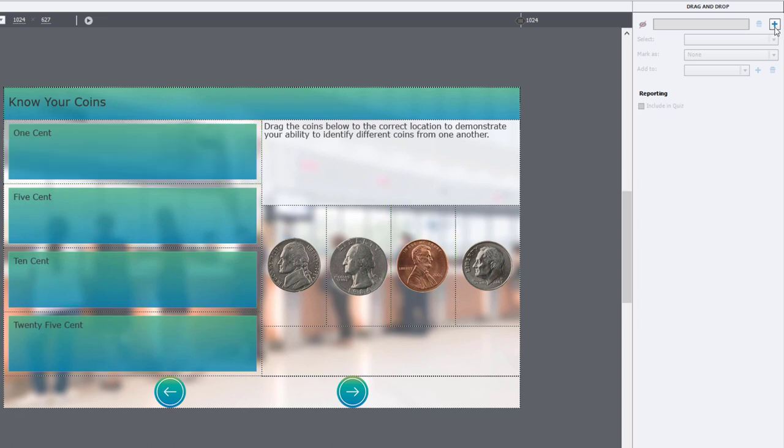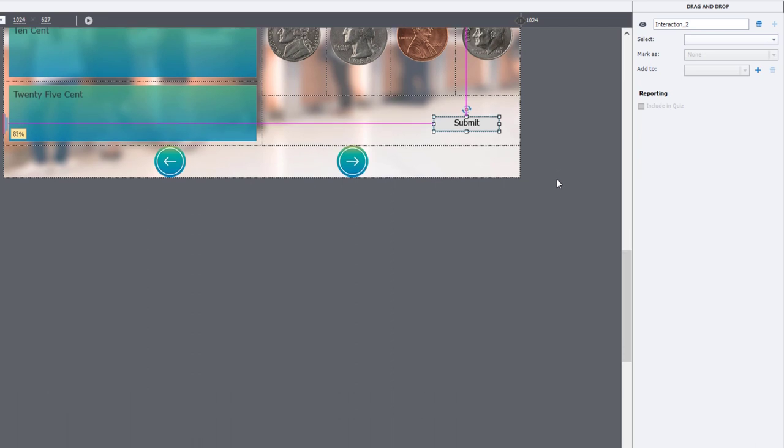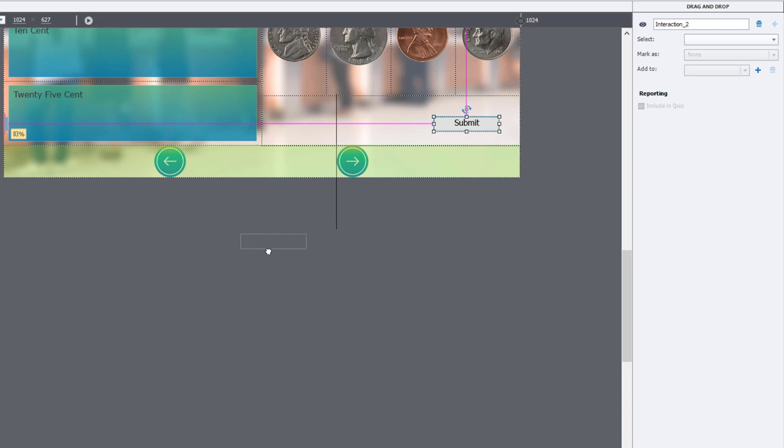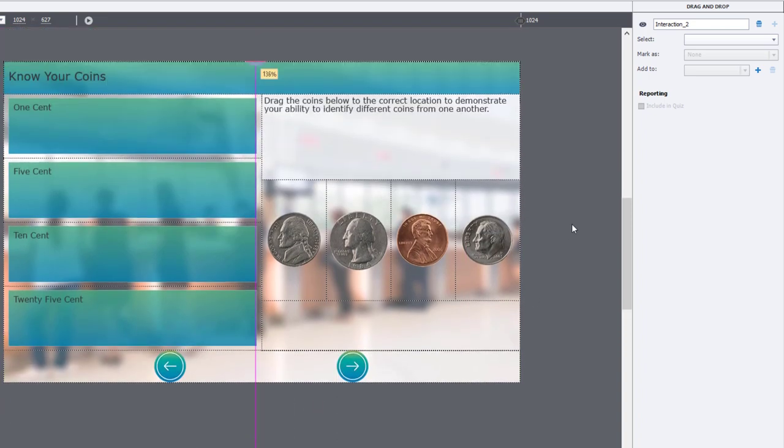First thing I need to do is click the plus icon. That's going to add a submit button to my slide. I'm going to auto submit this particular interaction so I won't need this. I'm just going to drag it down below in my scrap area there so it's out of the way.